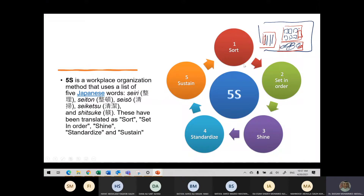So one of these 5S's — they put these Japanese words into English words, however they maintained keeping them as S so that we always have the five S's: Sort, Set in Order, Shine, Standardize, and Sustain.